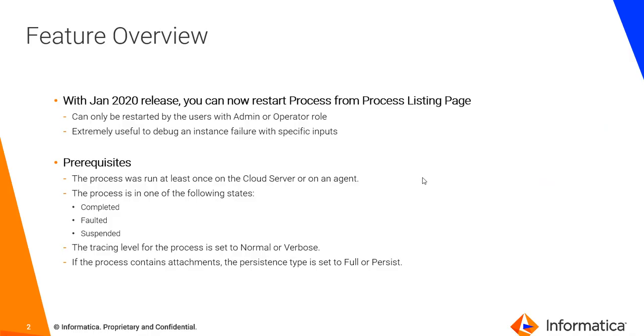With January 2020 release you can restart a process from the Process Listing page. This Process Listing page can be either from the My Processes which is the developer perspective within the Process Designer or it could be from the Application Integration Console service.